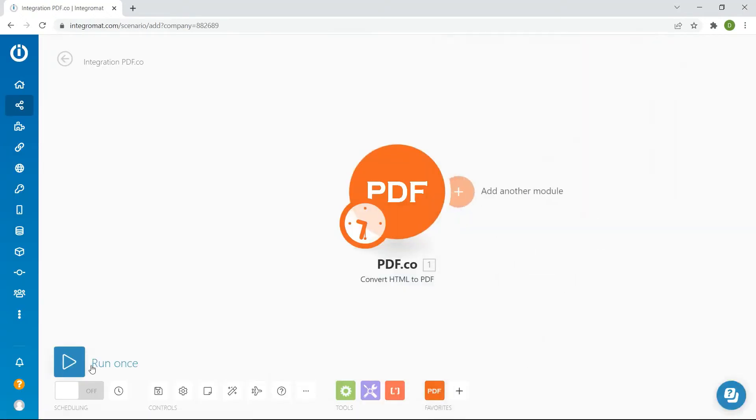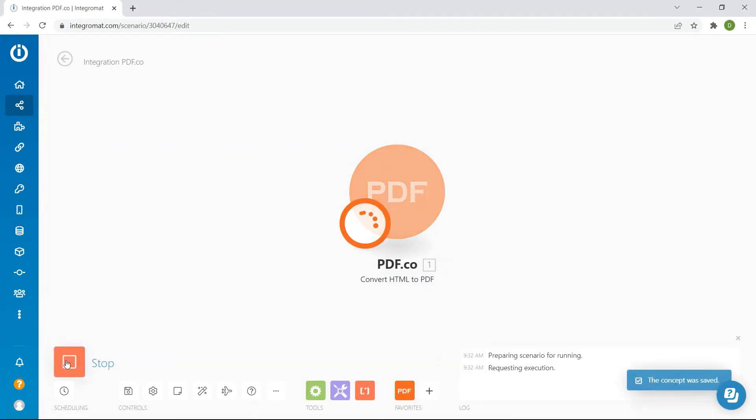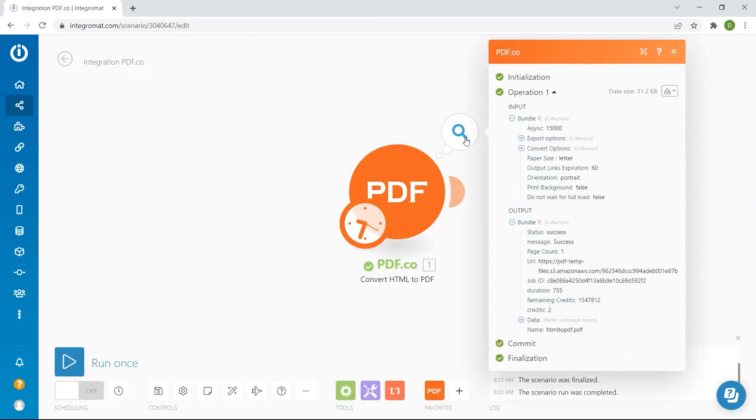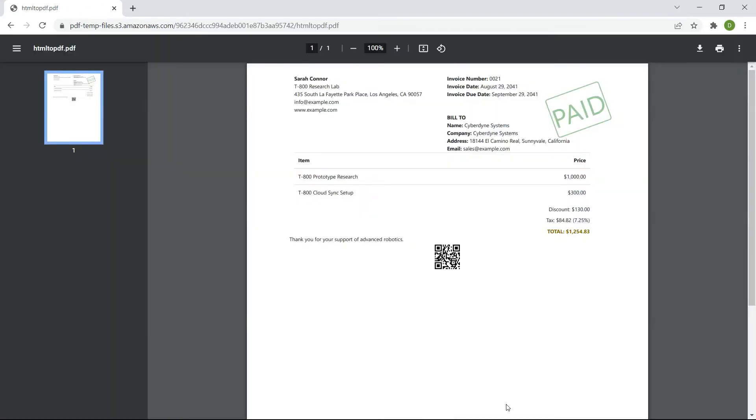Now let's run the program. You can copy and paste the URL to view the output. Here's the converted PDF output looks like.